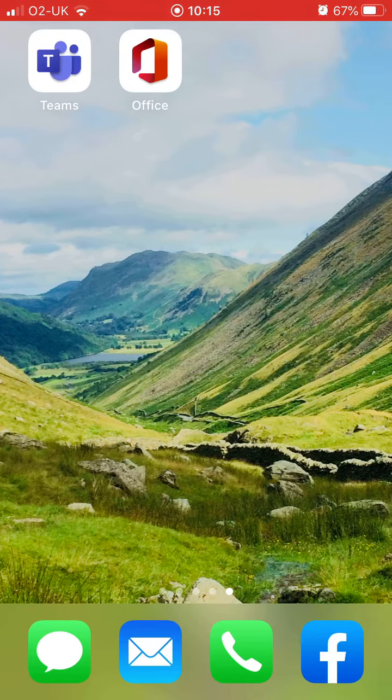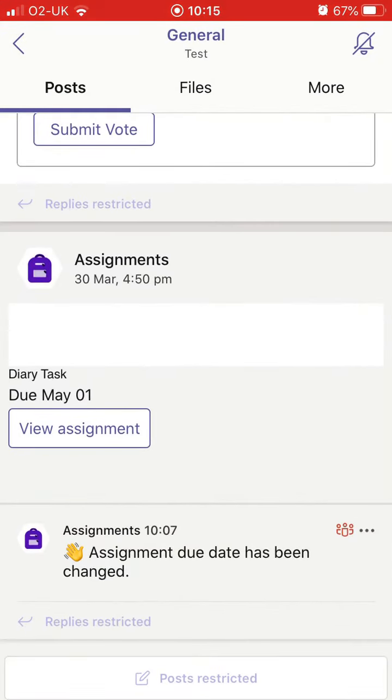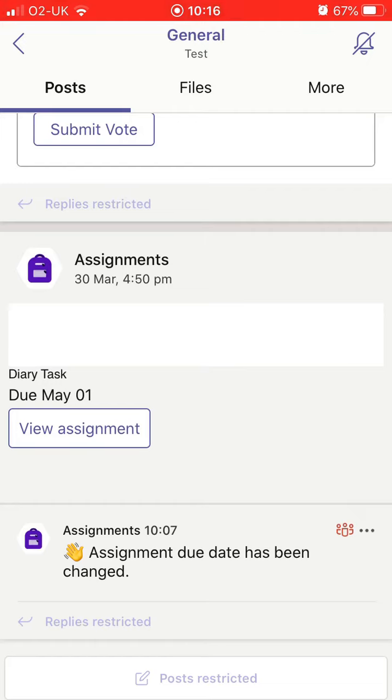To access the assignment, we are going to open Microsoft Teams. I'm already in the team of the assignment I want to complete. There are two ways of completing the assignment. If it is posted in the general tab and you can find it, you can click on view assignment.